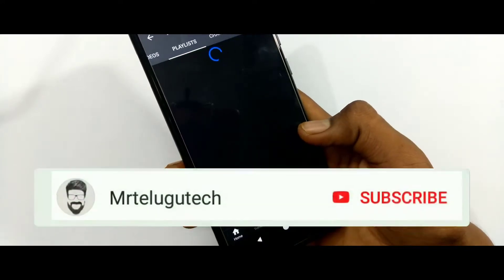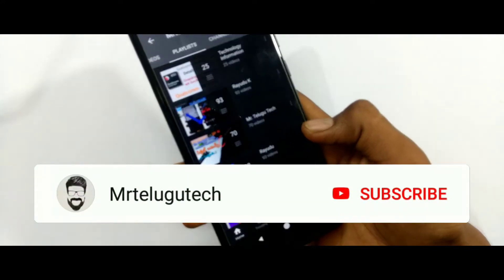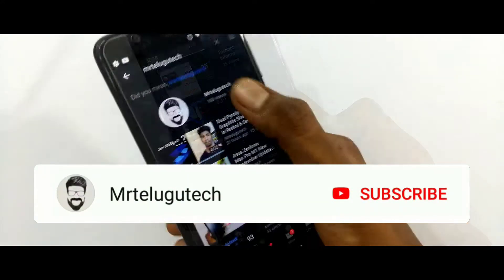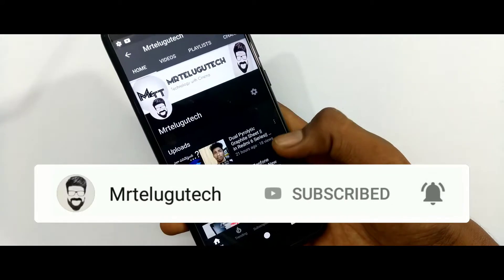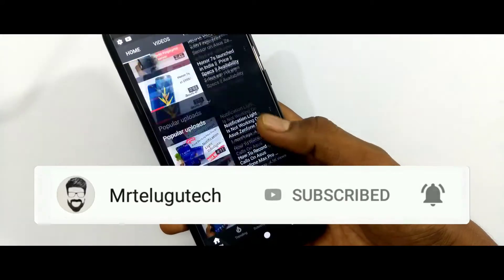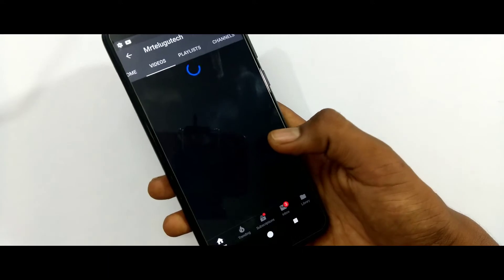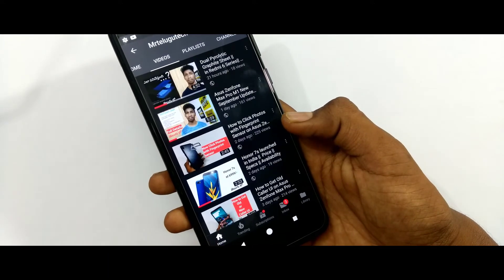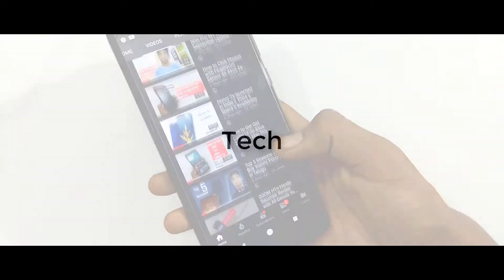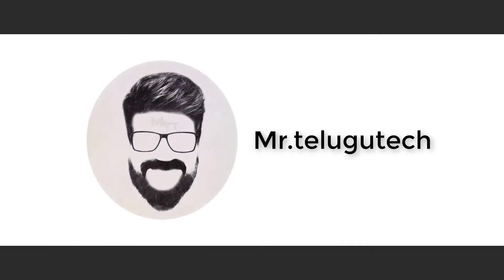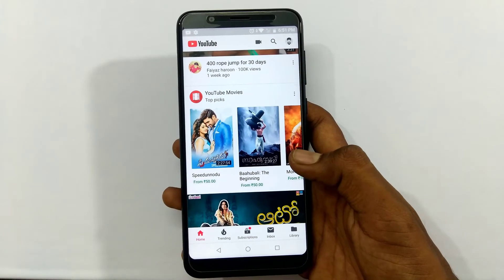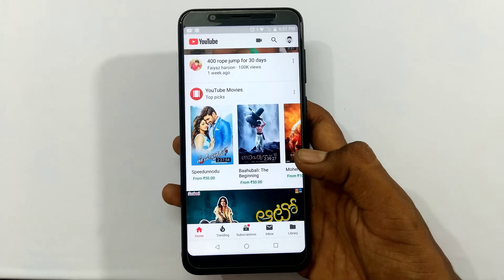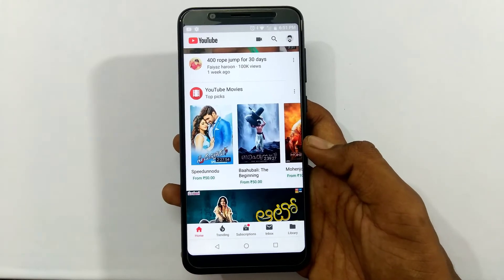So guys, the video starts now. If you like this video, please watch and subscribe to the channel and like this video. Now I'm going to show you Dark Mode on YouTube.